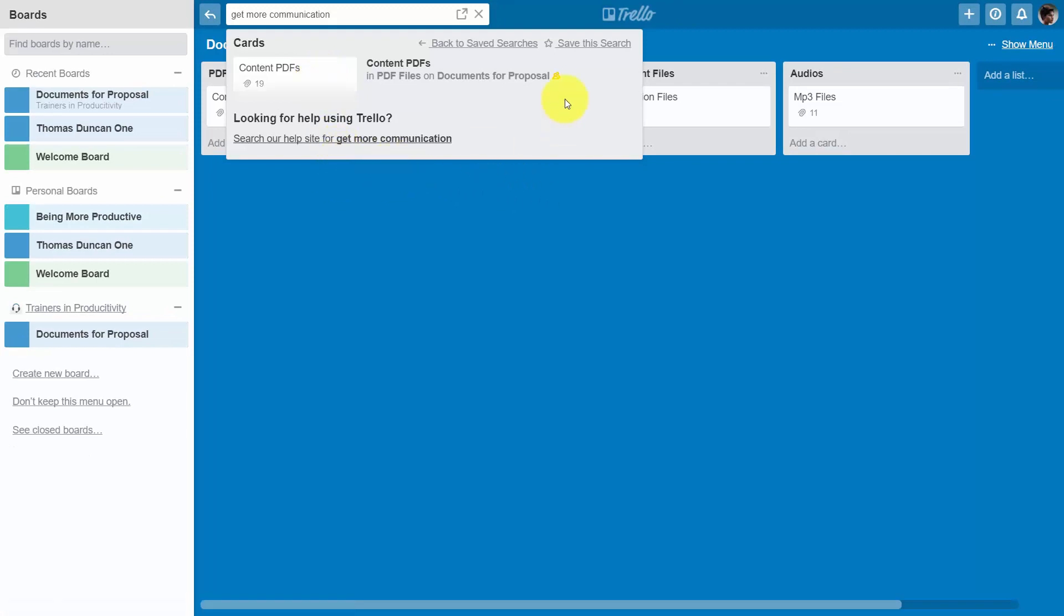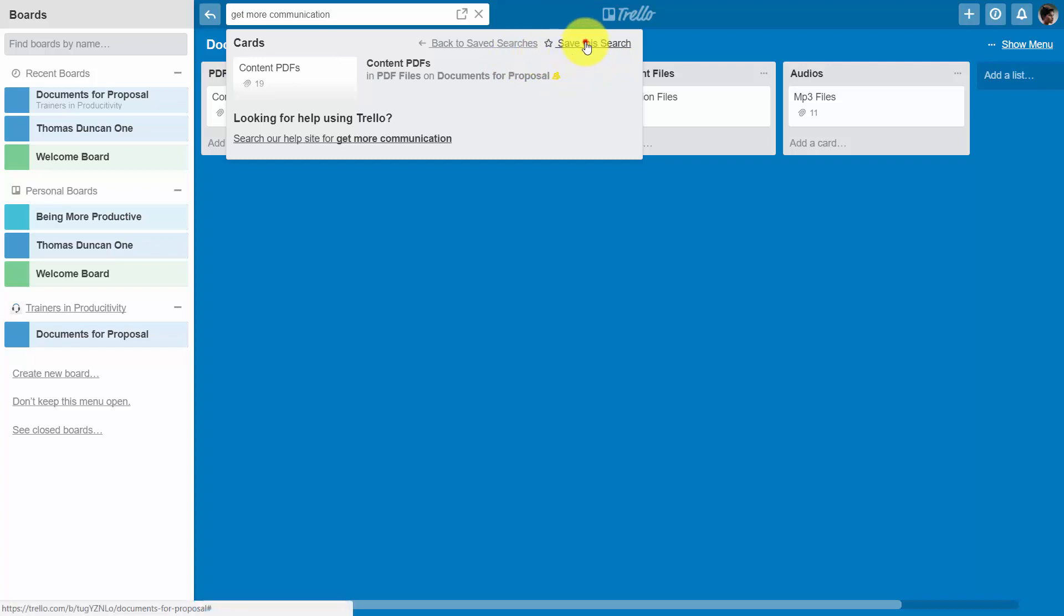If we want to take advantage of saved searches, which would help us in the storage and categorization system, we would need one of the business class Trello accounts. If we click save this search,